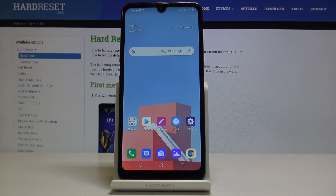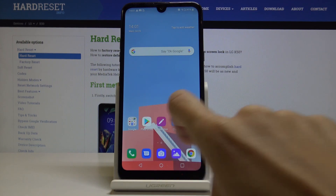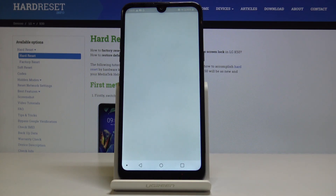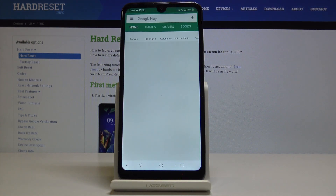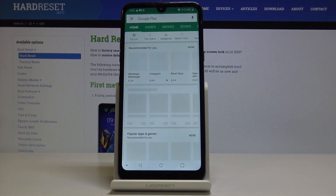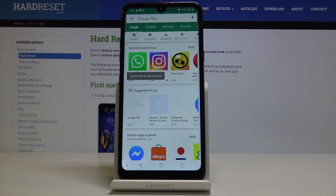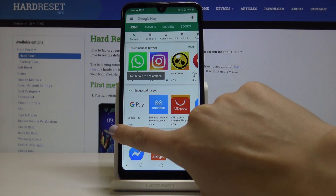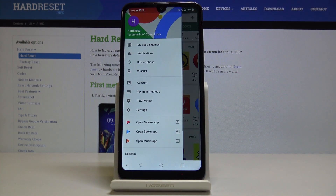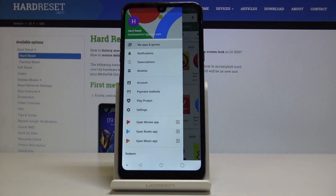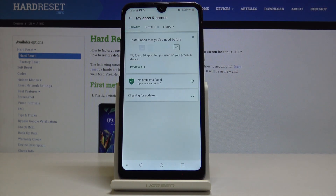Here I've got LG K50 and let me show you how to update applications on the following device. First, let's open the Play Store, make sure that you are connected to Wi-Fi, then slide right to open more functions and go to My Apps and Games.